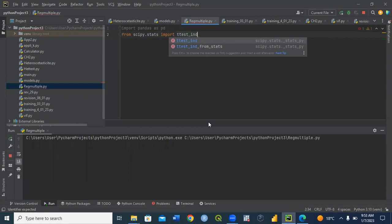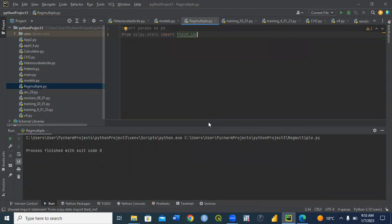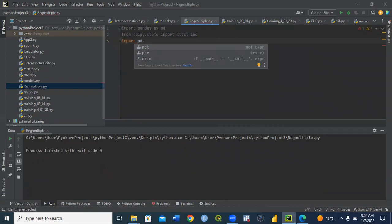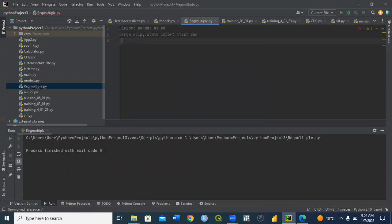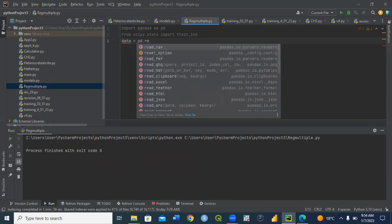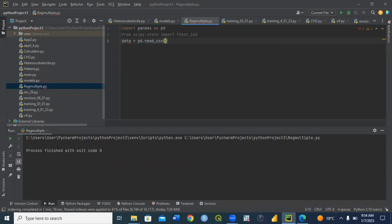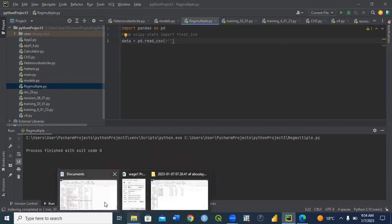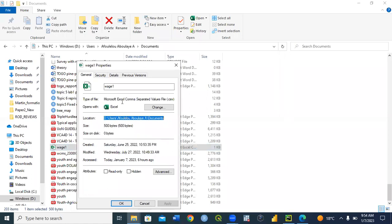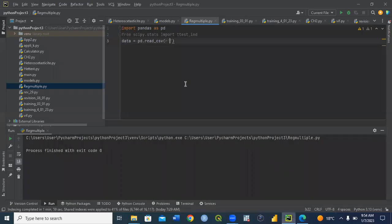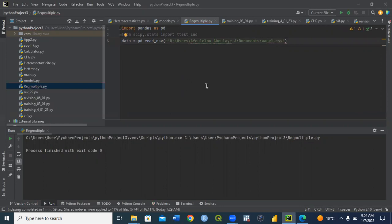Those imports will allow us to do whatever we want. Now I need to import my data. I'll call it: data = pandas.read_csv() — because the data I want to use is in CSV format. What you have to do if you have data on your computer is go to where that data is, right-click, select Properties, copy the location, and paste it here along with the filename and .csv extension.